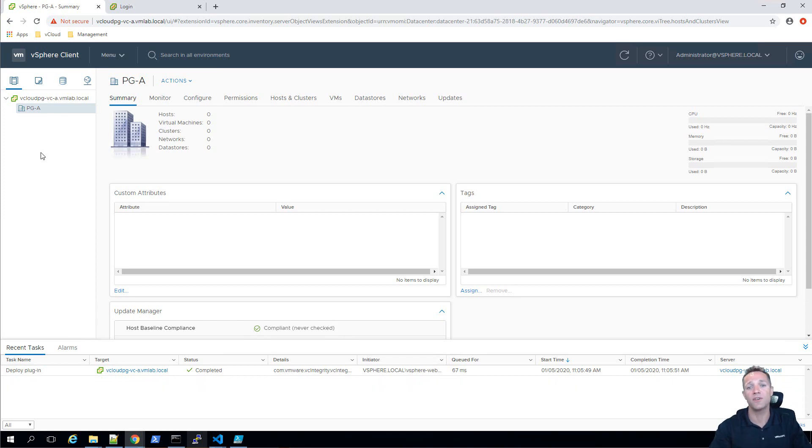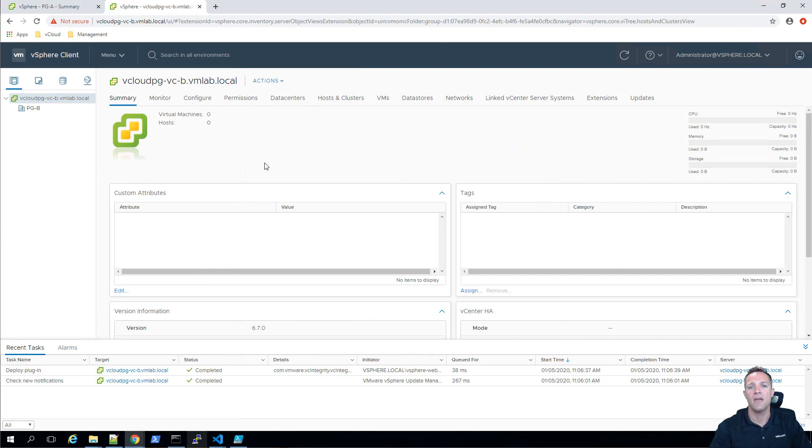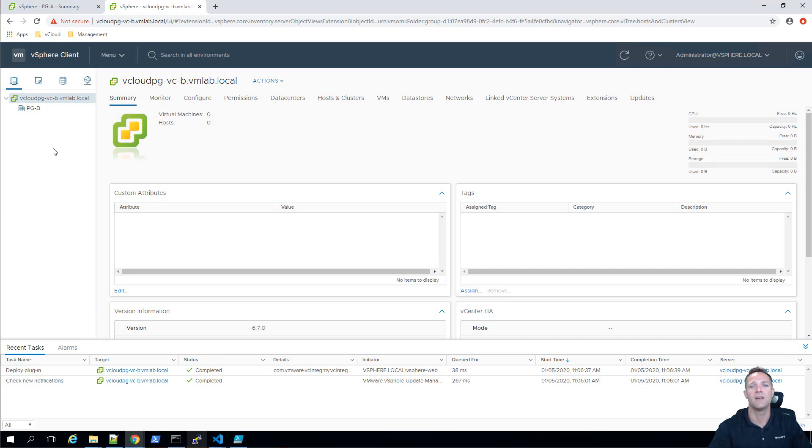Now I'll move across into vCloud PG-VC-B and we'll log in here. And as you can see here we've got our vCenter object and we've also got a data center called PG-B.